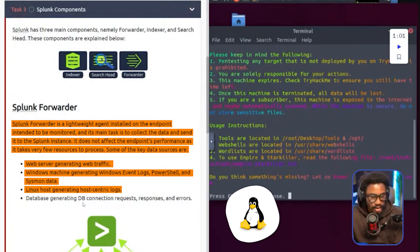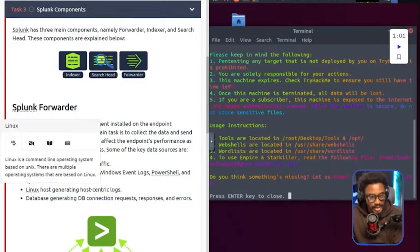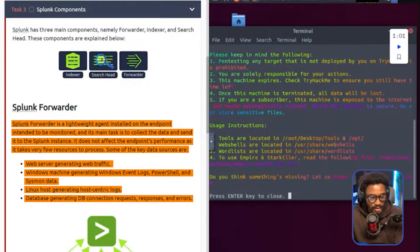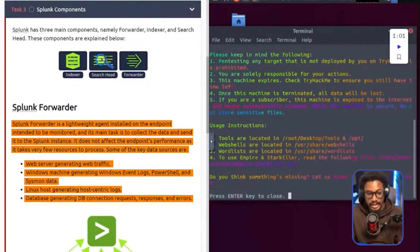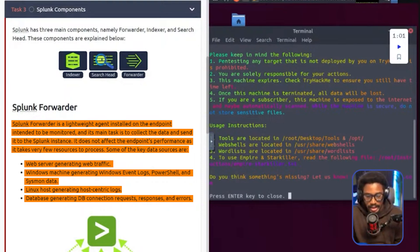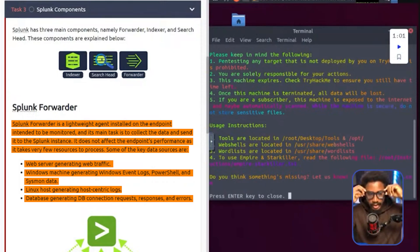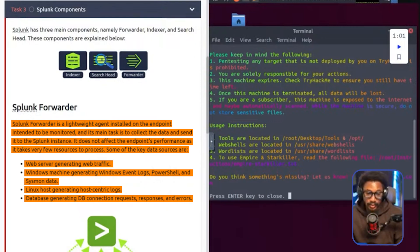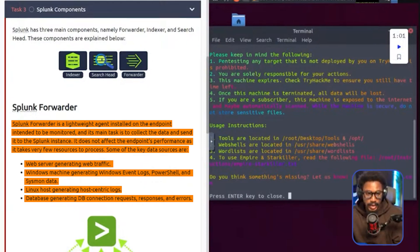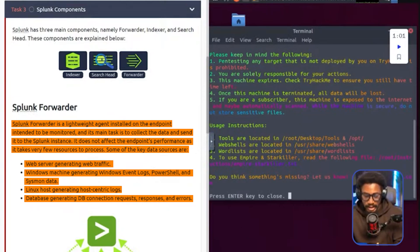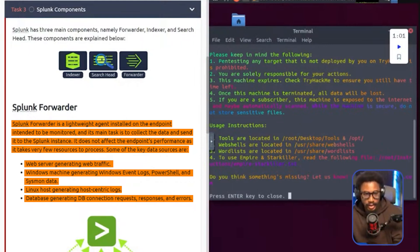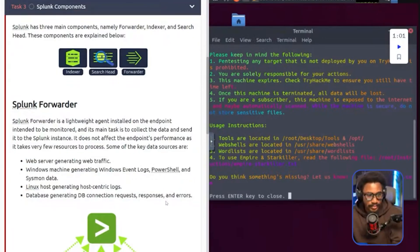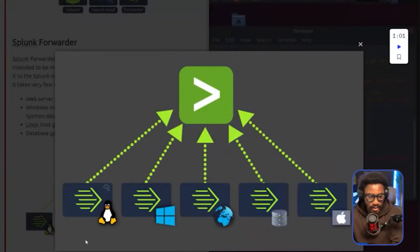Linux hosts generating host-centric logs. Linux is a command line operating system based on Unix and there are multiple operating systems that are based on Linux. Finally, you have the database generating DB connections, requests, responses, and errors. So this is not the limitation that you have with Splunk. Obviously, you can also monitor your cloud data with Splunk. As a matter of fact, when I started learning about Splunk, when I got my core user a couple of years ago, initially a lot of what was being analyzed with Splunk was like IoT device data. So even those small systems do have their telemetry that they generate. And Splunk is a good way by which you can actually aggregate, search, and store that telemetry to find context within it for whatever the case may be.